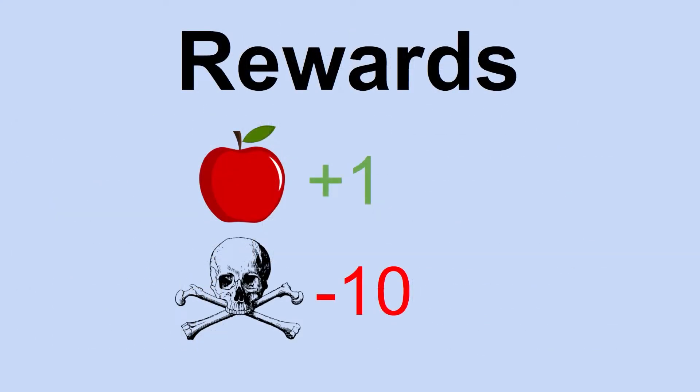Also, the agent needs to know what is a good outcome and what is a bad outcome in this game. This is pretty simple. Every apple eaten will be a reward of positive 1, and death will be a reward of negative 10. If none of these things happen at a given step in the game, the reward is simply 0.